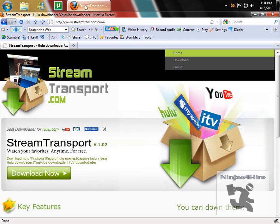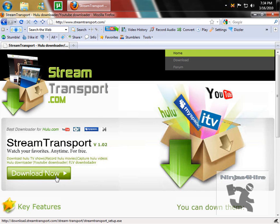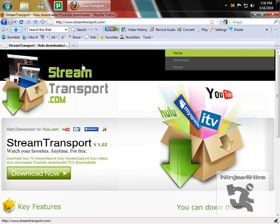First, you want to go to StreamTransport.com, and then you want to click Download Now, and then Install Stream Transport.